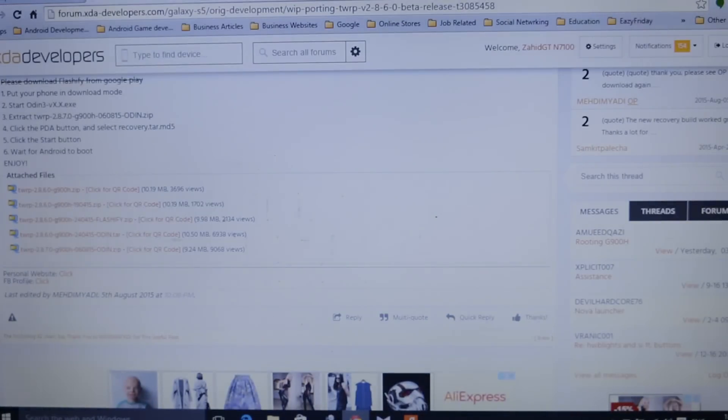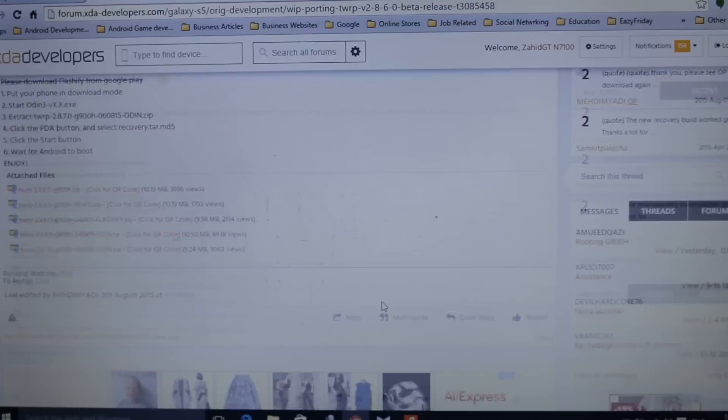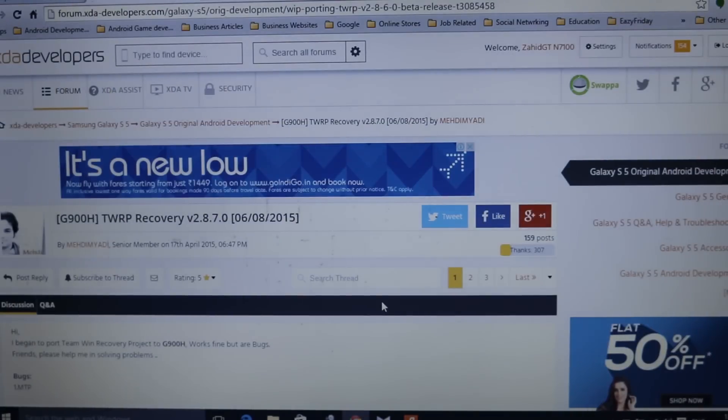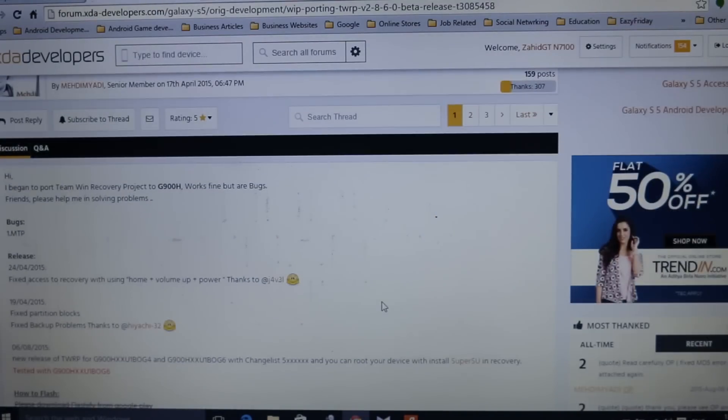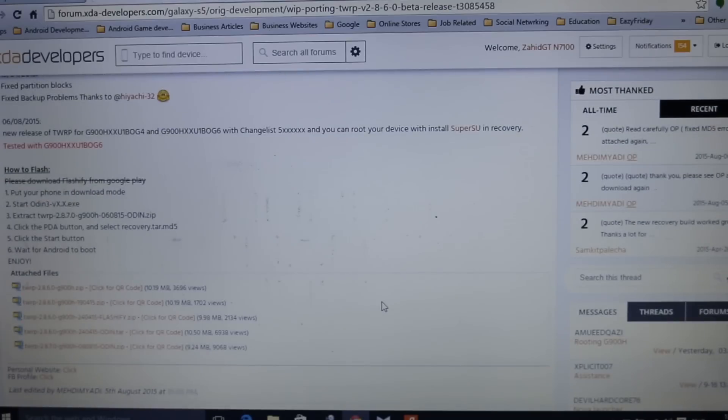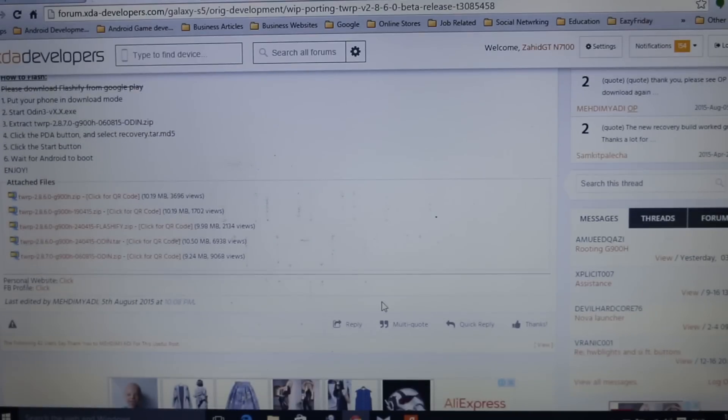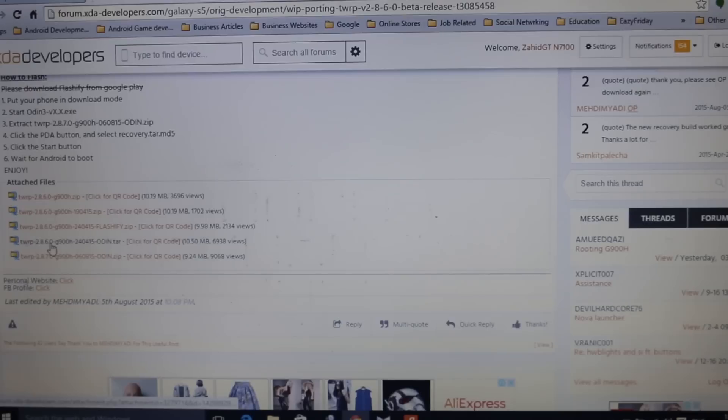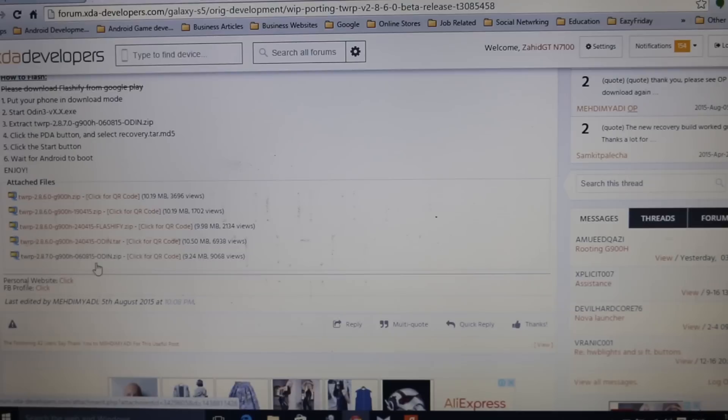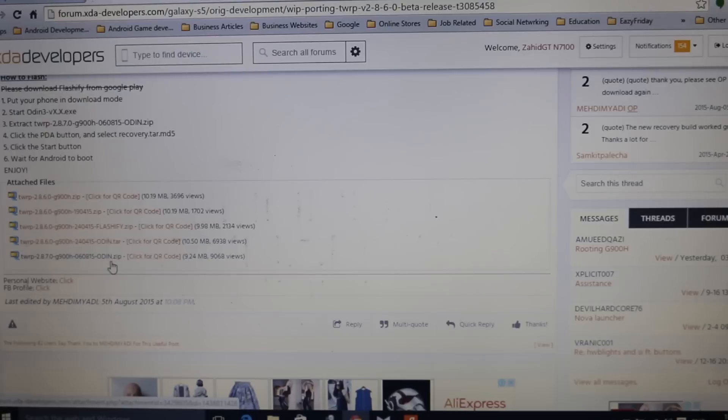Once you open the TWRP recovery link, you'll be ported to the XDA thread. You need to scroll down and search for the versions. You will find a couple of versions of the recovery. Make sure you download the latest version so that you won't encounter any bugs.